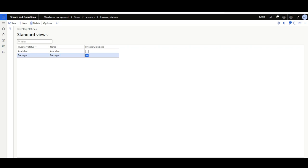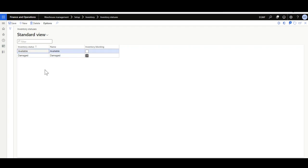Now let's see how to define and manage the inventory status. Inventory Status is found in the Warehouse Management module, Setup, Inventory, then Inventory Status. In the inventory status form, you'll see the inventory status code, name, and the Inventory Blocking option. The Inventory Blocking option indicates whether the on-hand associated to this inventory status should be blocked. Here we have an inventory status called Available representing available on-hand, and another called Damaged where the Inventory Blocking option is enabled, meaning the on-hand associated to that status will be blocked.